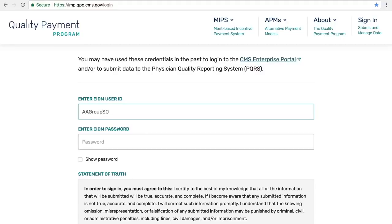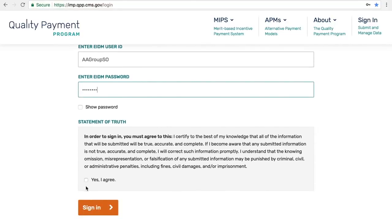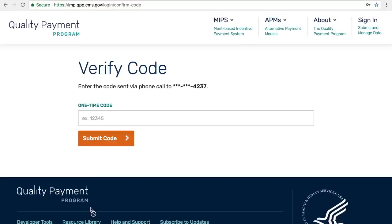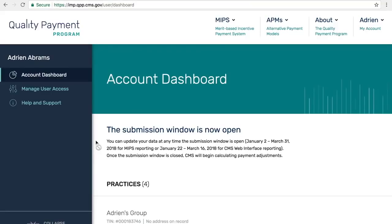For the purpose of this demo, I'll be a group practice manager who serves as the security officer in EIDM for my organization. I'm reviewing the statement of truth to confirm that I'll be entering information that is accurate and complete to the best of my knowledge. I've already set up multi-factor authentication on this account. I'm going to use a cell phone to do that. I'll submit my multi-factor authentication code, and I've now landed on the account dashboard.